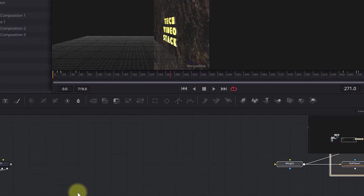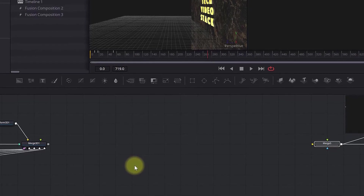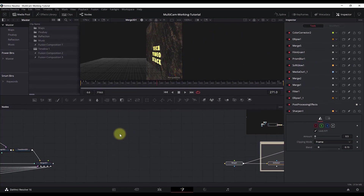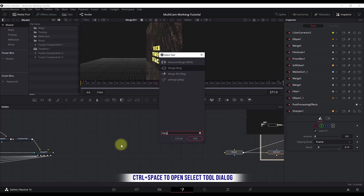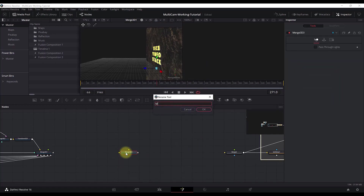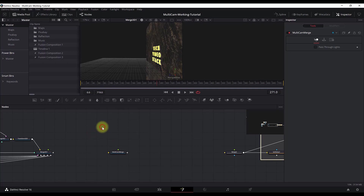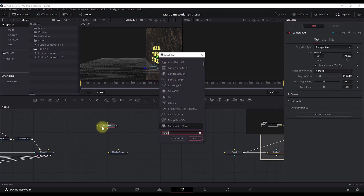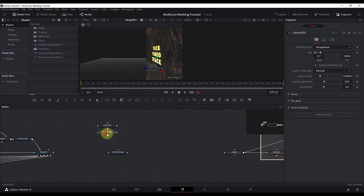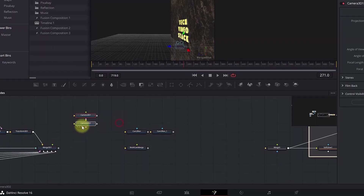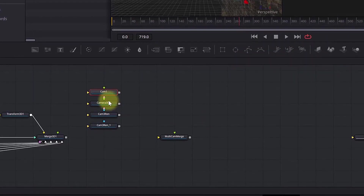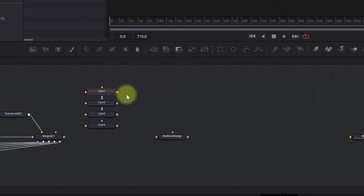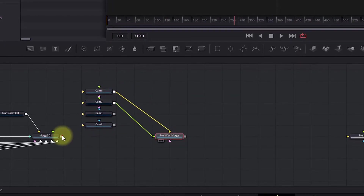I'll record four camera shots or four camera angles for this animation — the same method will work for as many cameras as you want. First of all we need a Merge 3D node since we are still working in a 3D environment. I will add a separate Merge 3D node for the cameras and the renders. Control+Space — rename this to 'multi-cam'. Now Control+Space and add four cameras. I'll merge all the cameras here in the multi-cam merge.